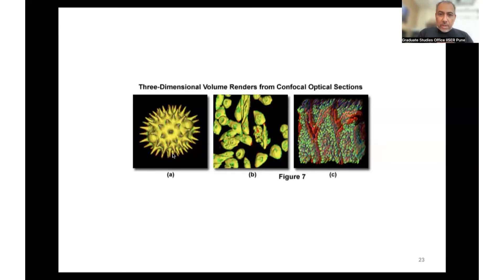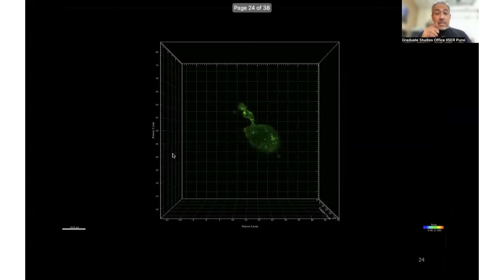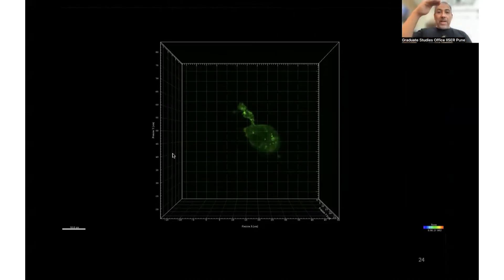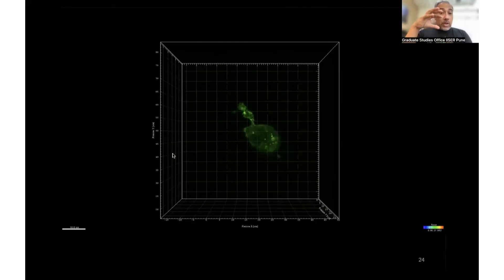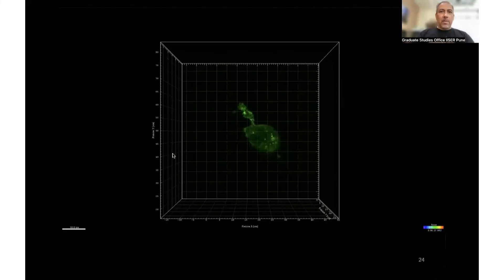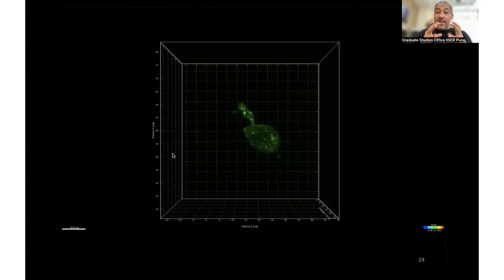Confocal microscopy was a real game changer, changing how we view things just as early microscopes did. It allows visualization of a cell not just as cross-sections but also over time. If it takes two seconds to collect sections from top to bottom, you get a 3D image every two seconds. You can then put those together into a movie and watch things changing inside the cell over time.